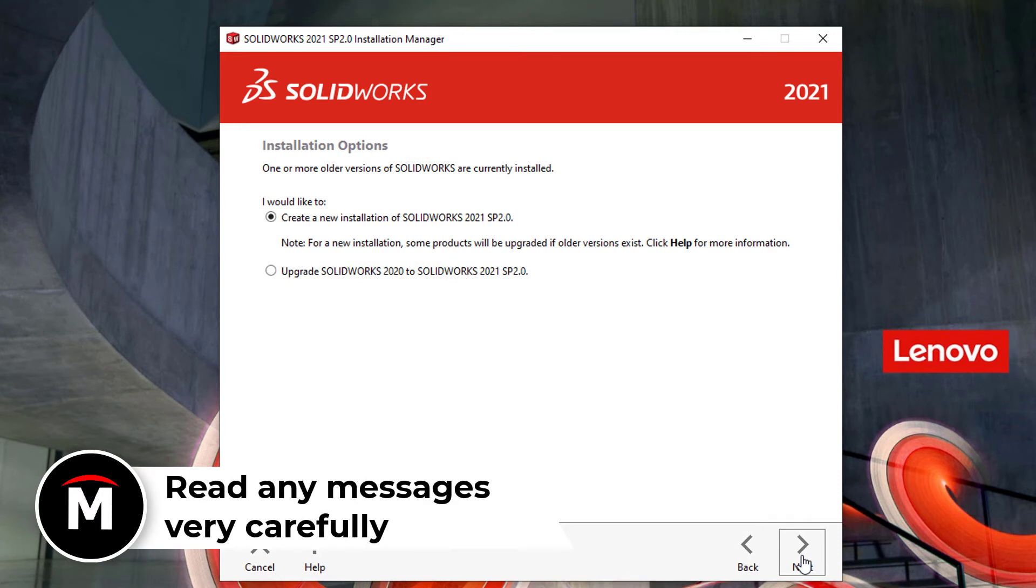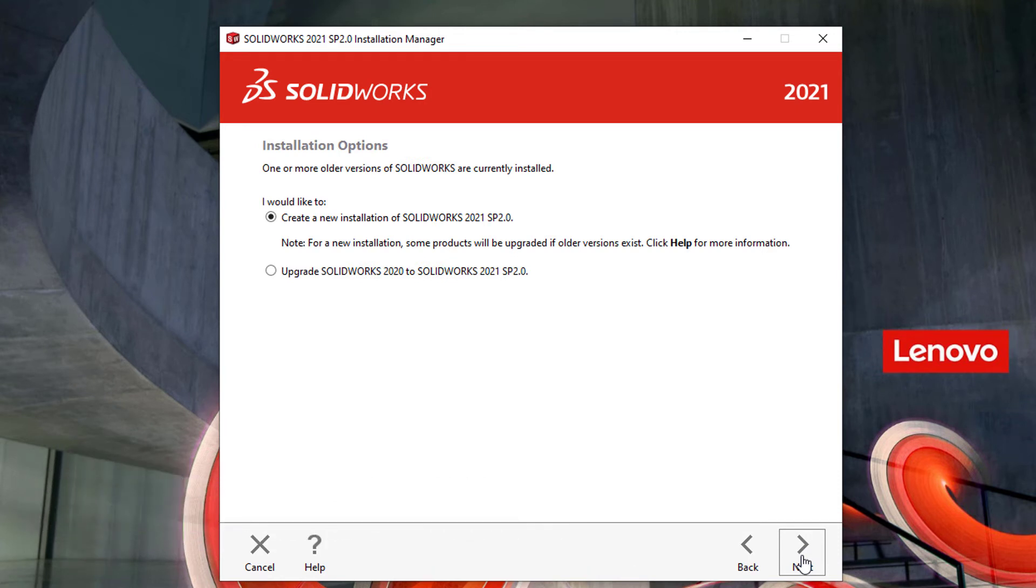You may see a message such as do you want to upgrade, choose whether you want to create a new installation side by side with the old one, or whether you want to upgrade it and only have one version going at a time.